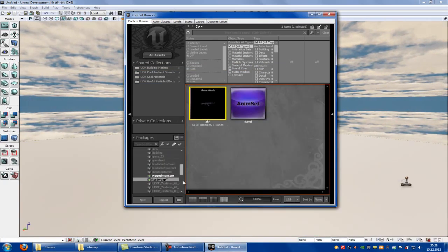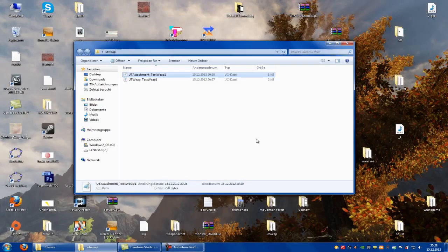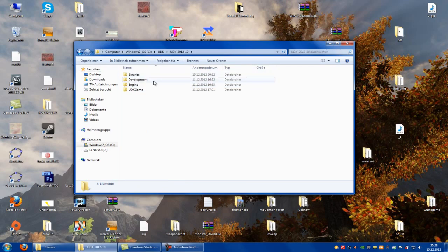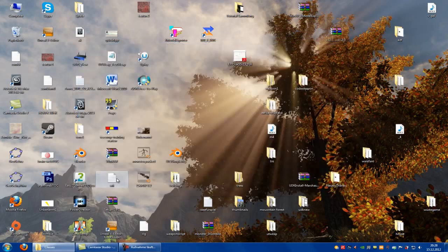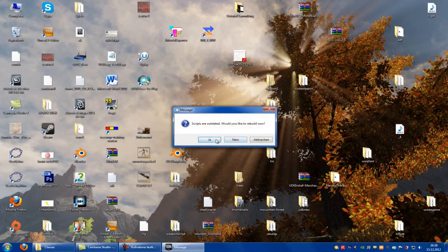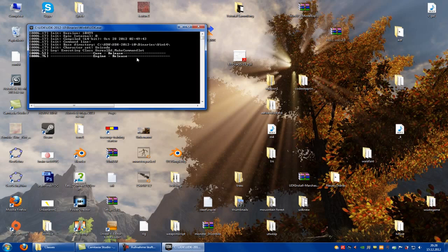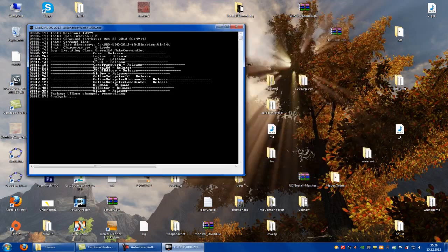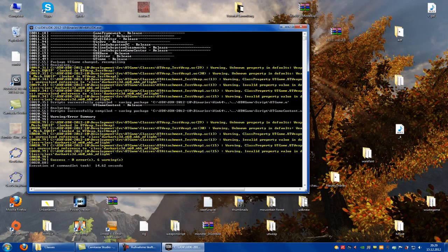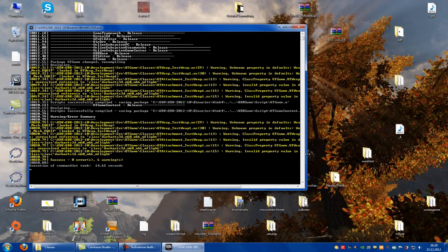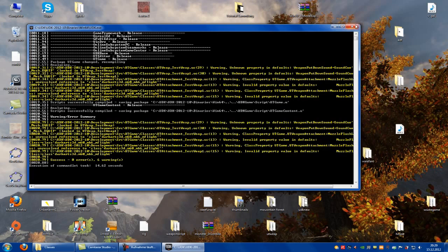Then we have to save everything and go out of the program. Now we copy these two files into the UDK directory: Development > SRC > UTGame > Classes, and put them in. Let's go into UDK Editor. Now we have to build the script — click Yes. Then it loads. I hope we get no errors. Six warnings — you can solve these warnings, but I don't because they are not dangerous for the project.